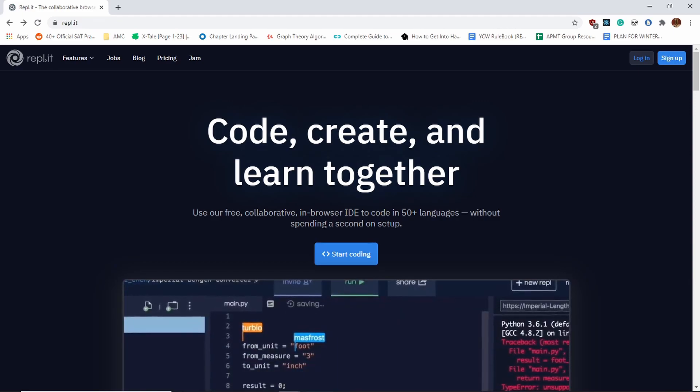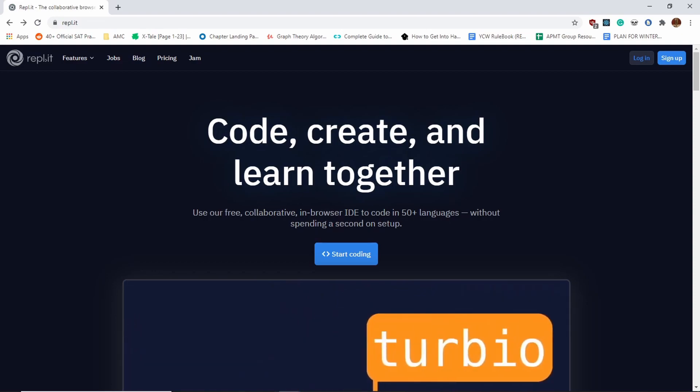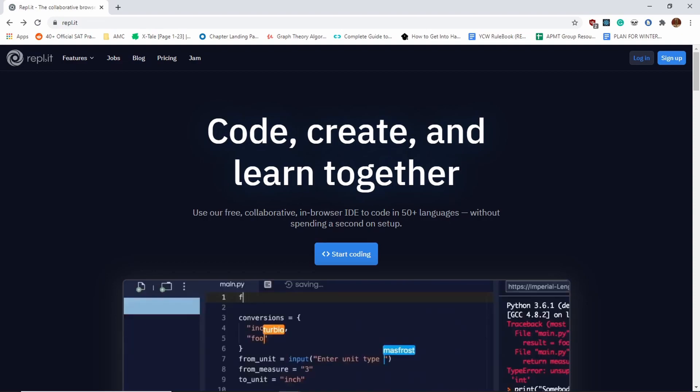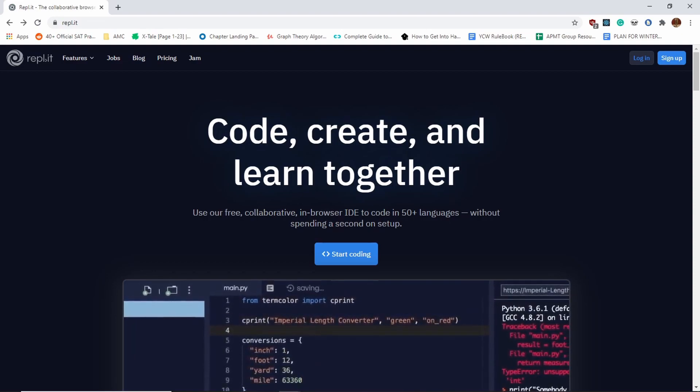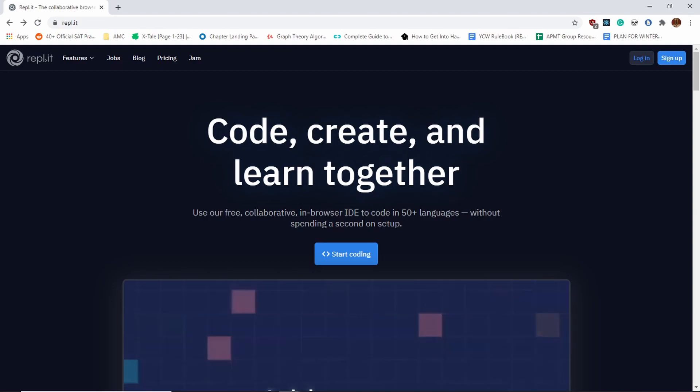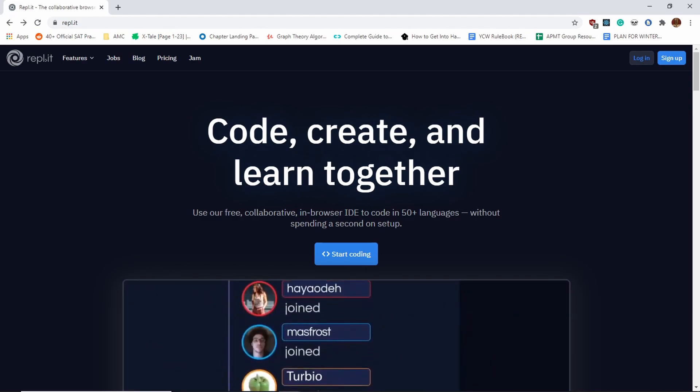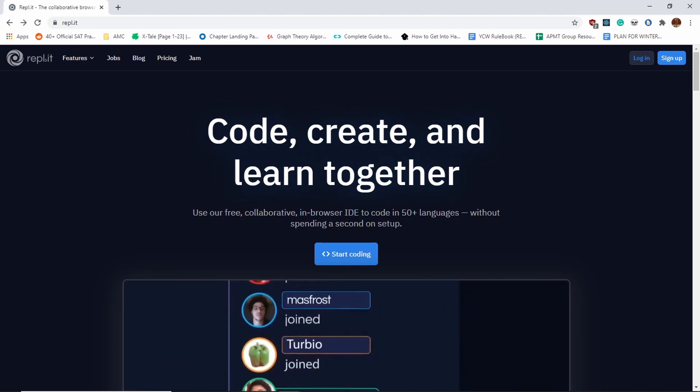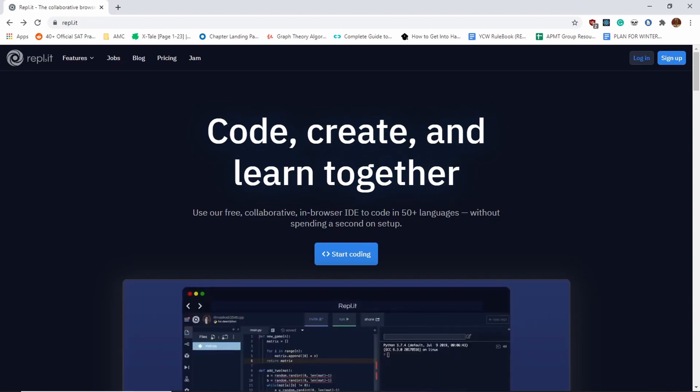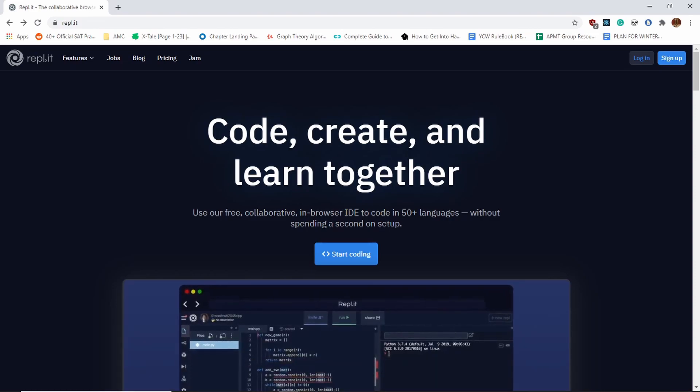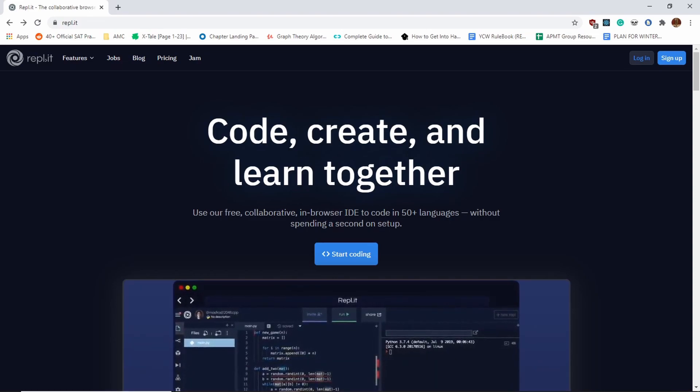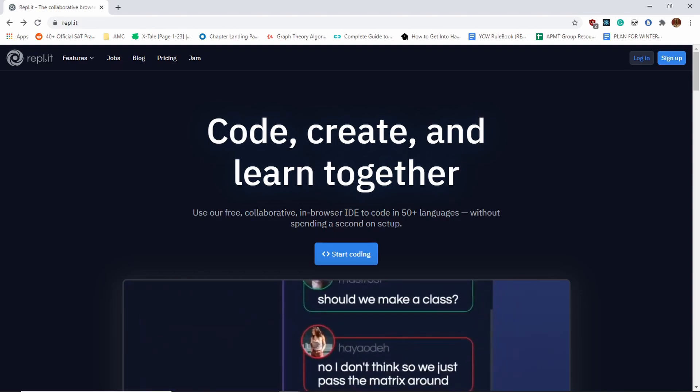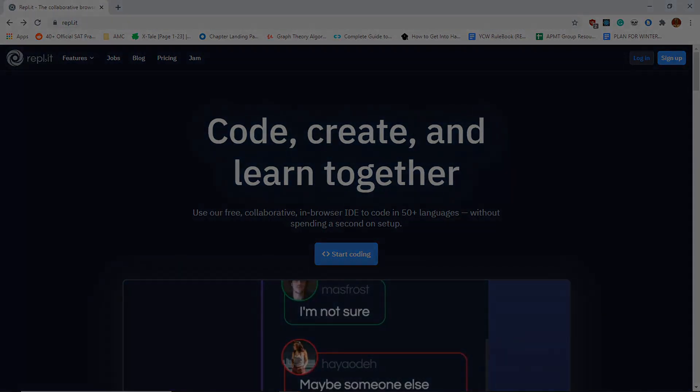This tutorial will cover how to start with the Replit login, as well as how to start with Python and how to start with HTML. If you want to skip through the video and watch certain parts, timestamps will be available. Let's get started.